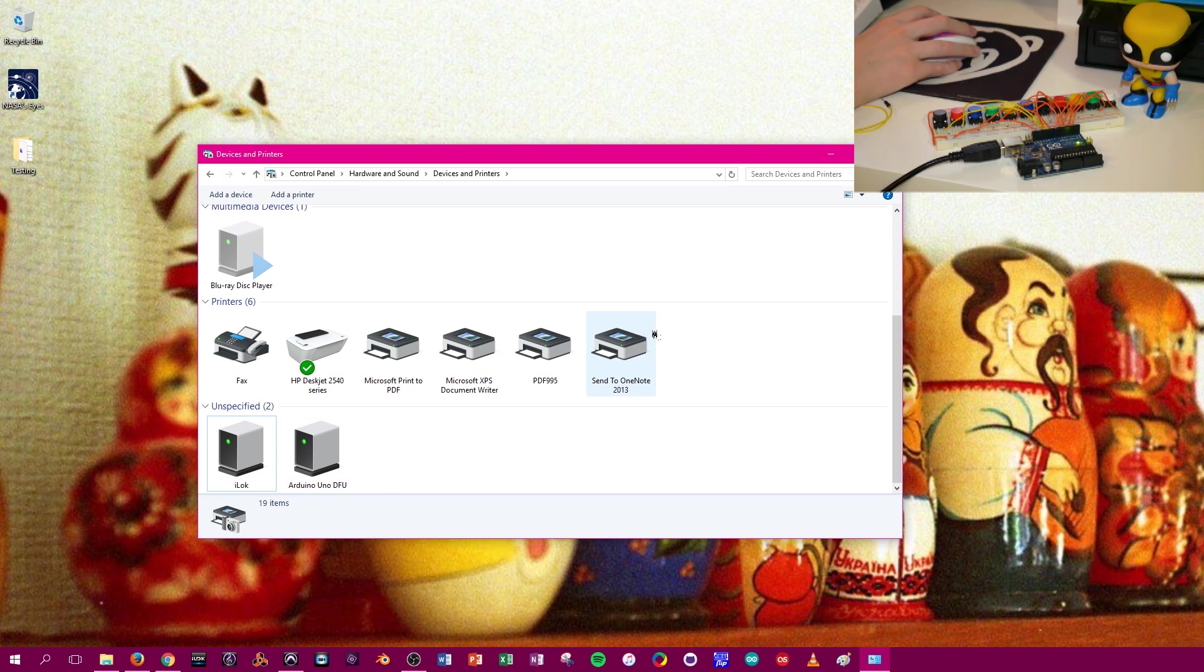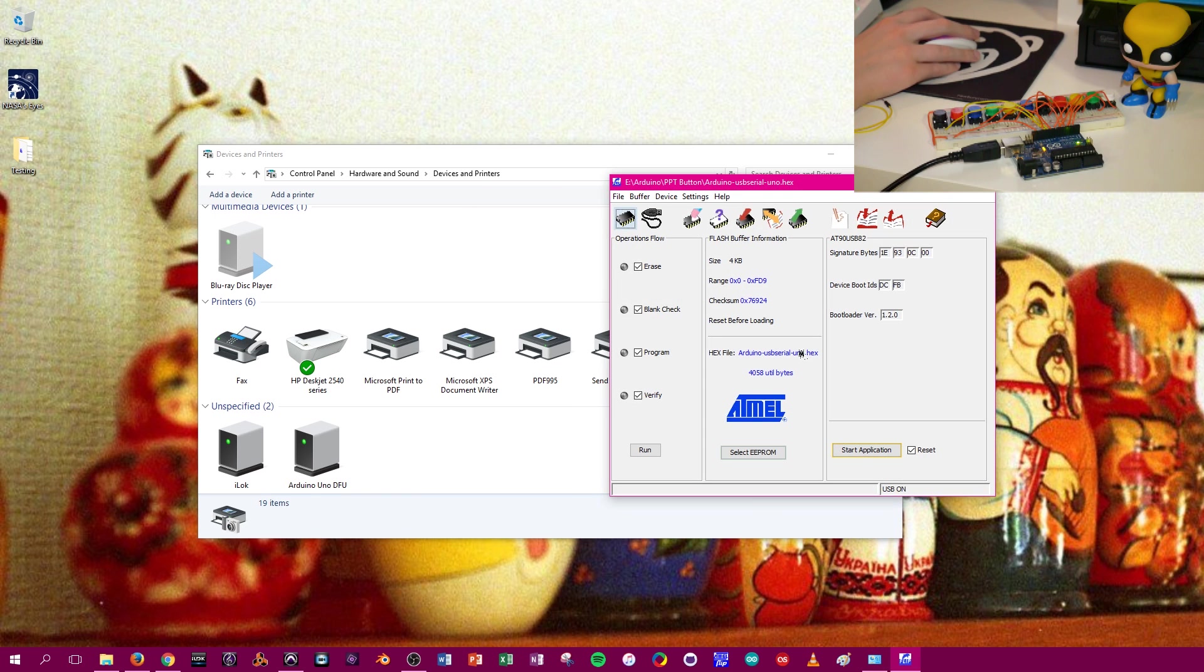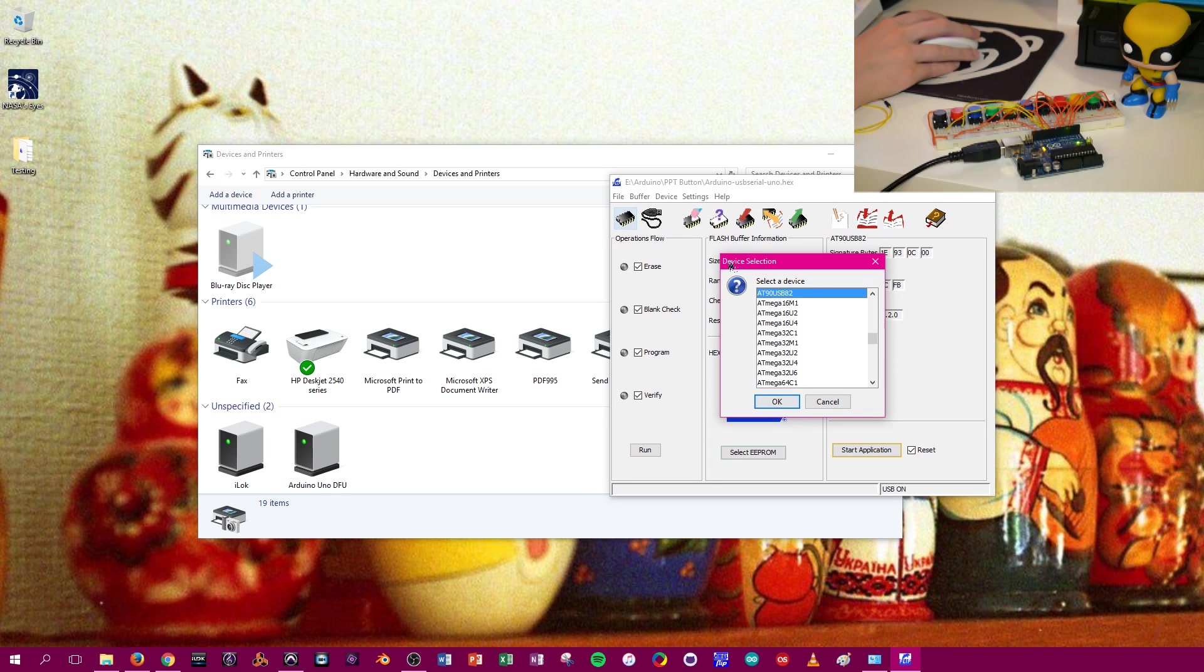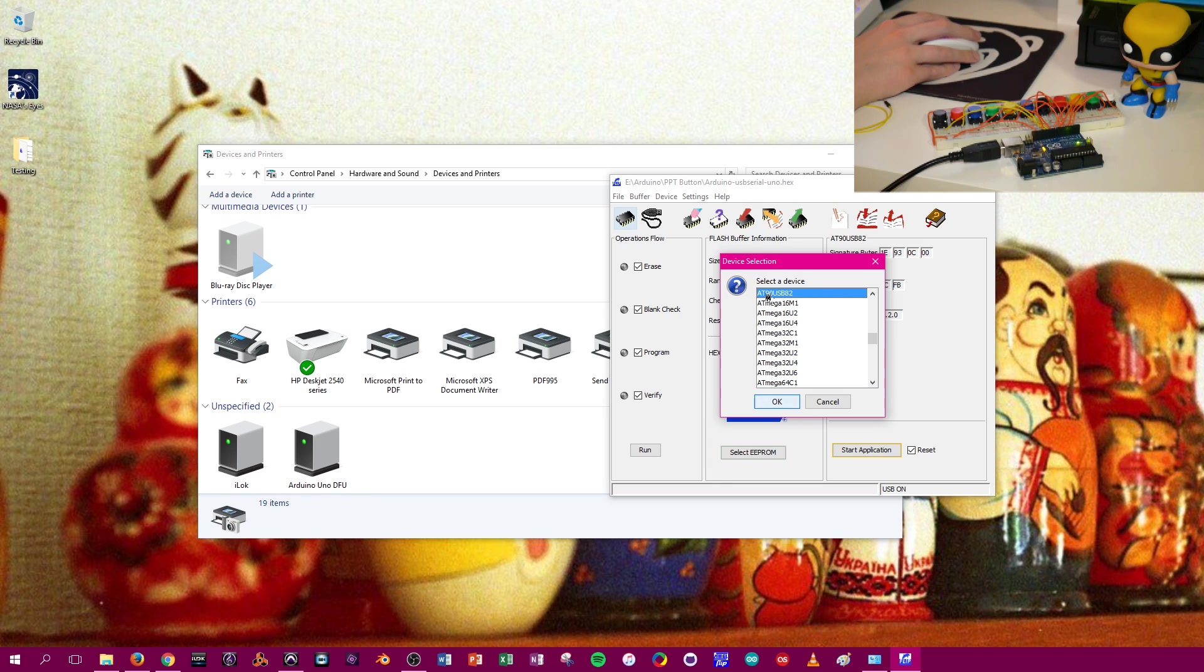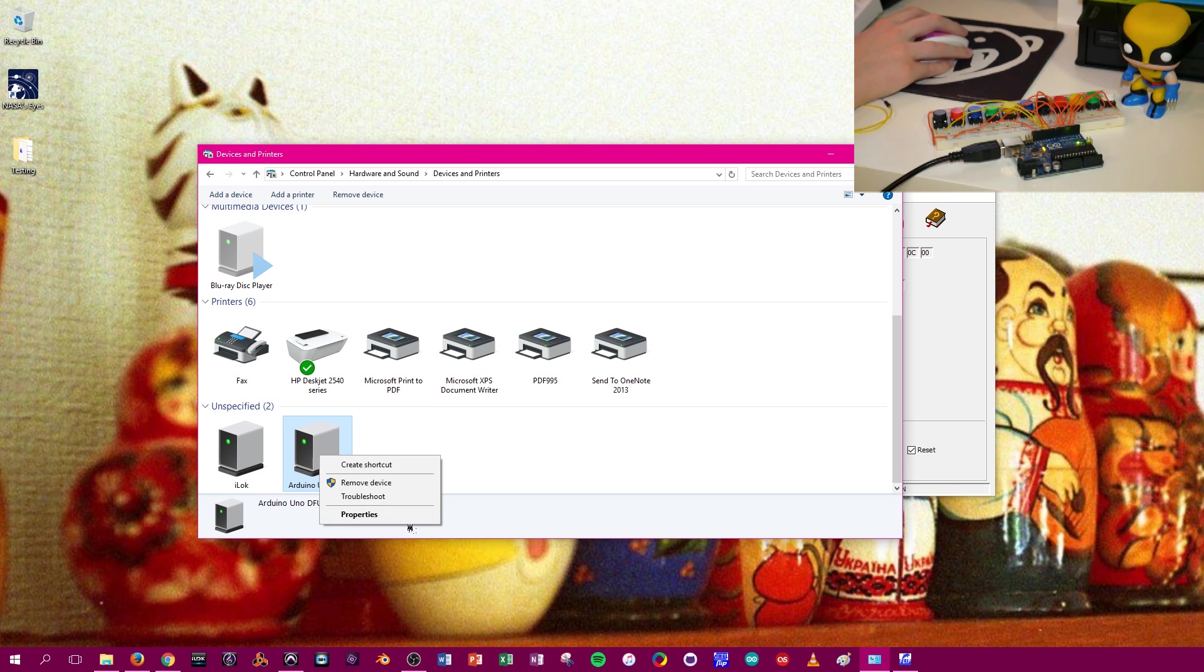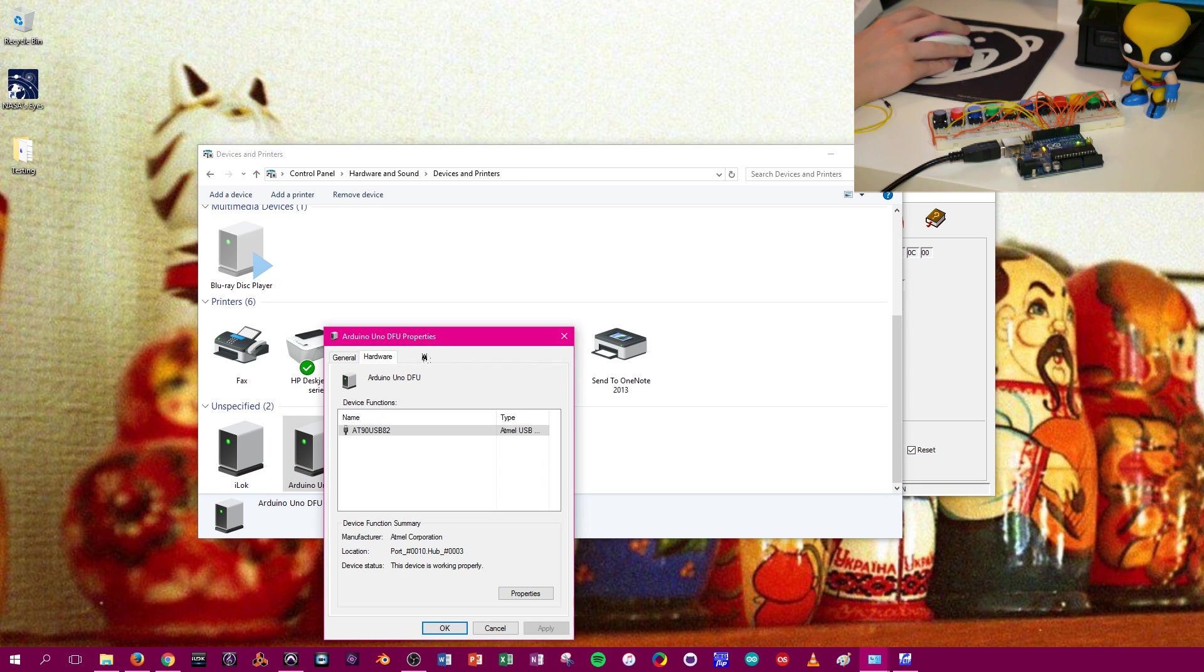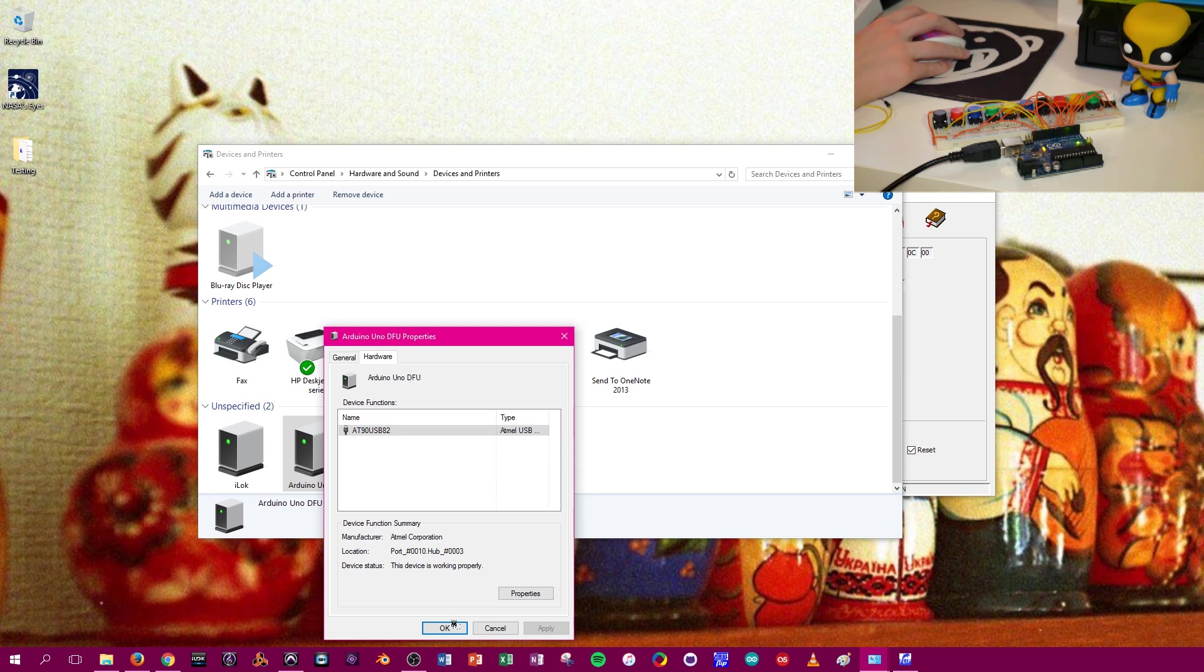So next, we're going to open up Atmel Flip and select a target device with this icon right here that looks like a chip. And so I already have this selected for what chip I need. If you aren't sure what chip your Arduino is running, just go into Devices, right-click, select Properties, and then Hardware. And it will tell you what chip you're running.